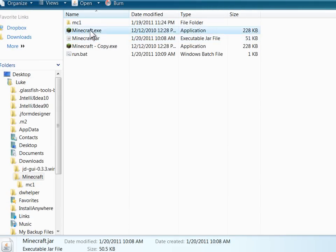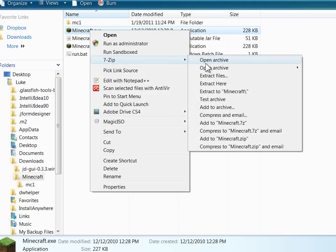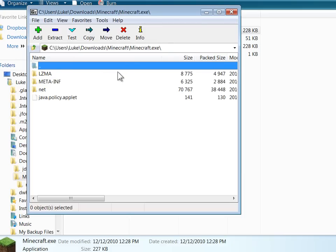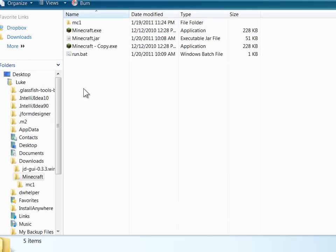I can even open Minecraft.exe, which is the Windows executable, in 7-zip because it's just a jar with some executable packaging.